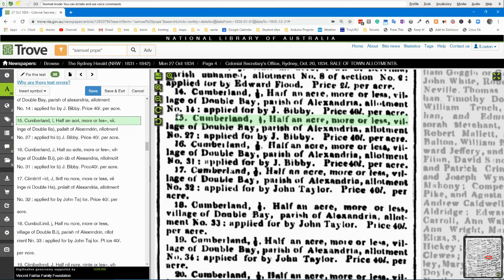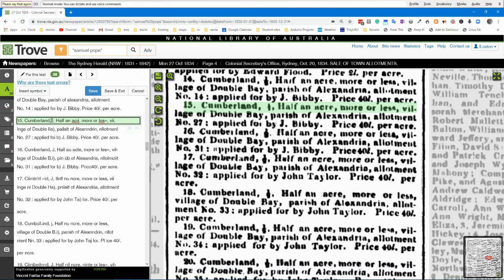What I've got — they've got a scan, a photo if you like, of the newspapers. Then the computer does magic tricks and reads as best it can. It comes up with results that are sometimes pretty accurate, and sometimes not even close.